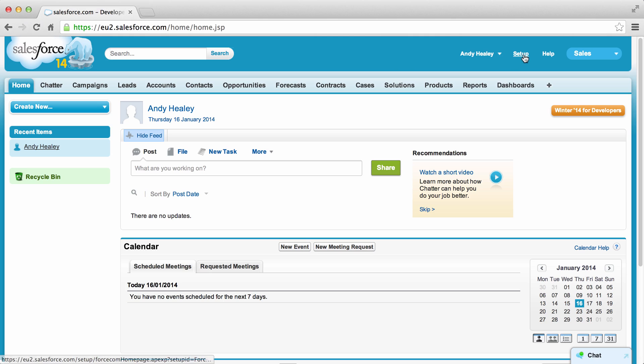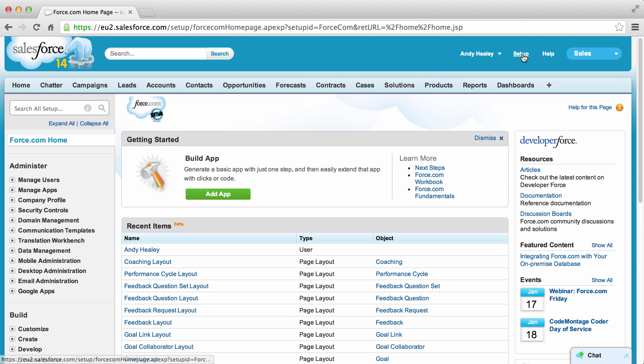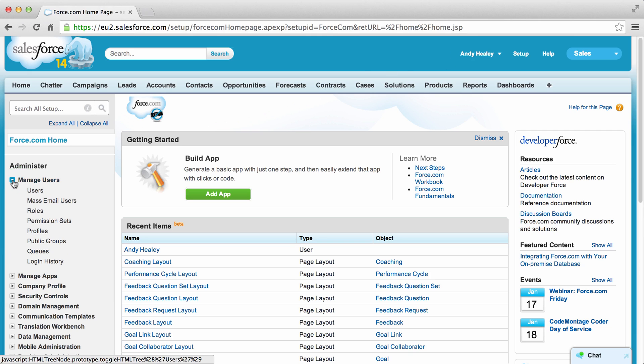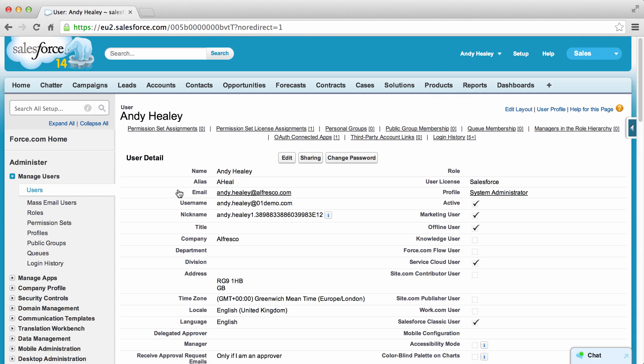Click Setup on your Salesforce dashboard. In the Administer area, click the arrow icon next to Manage Users. Click Users and click on the full name of the user you want to set permissions for.